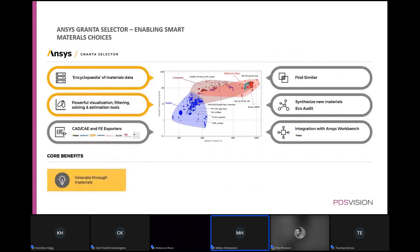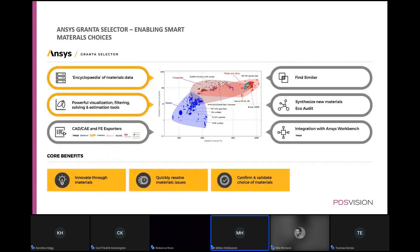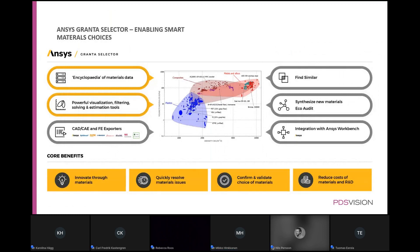To summarize Granta Selector: it is an encyclopedia of material data that enables you to have an analytical approach to material selection, compare properties, and find the best candidates for your products. Compliance and restricted substances support is also included in the material selection process.